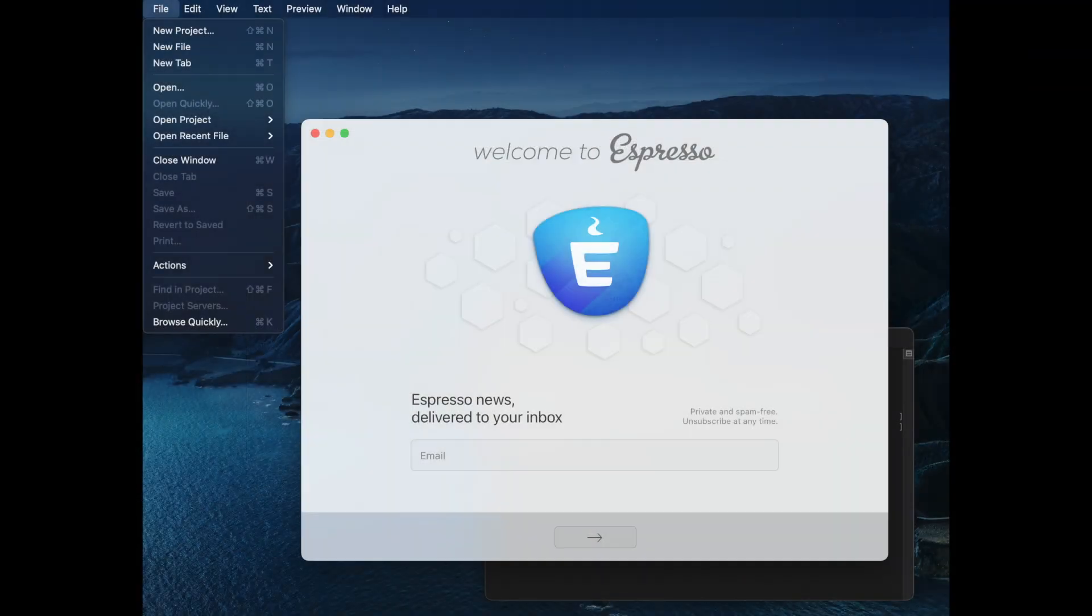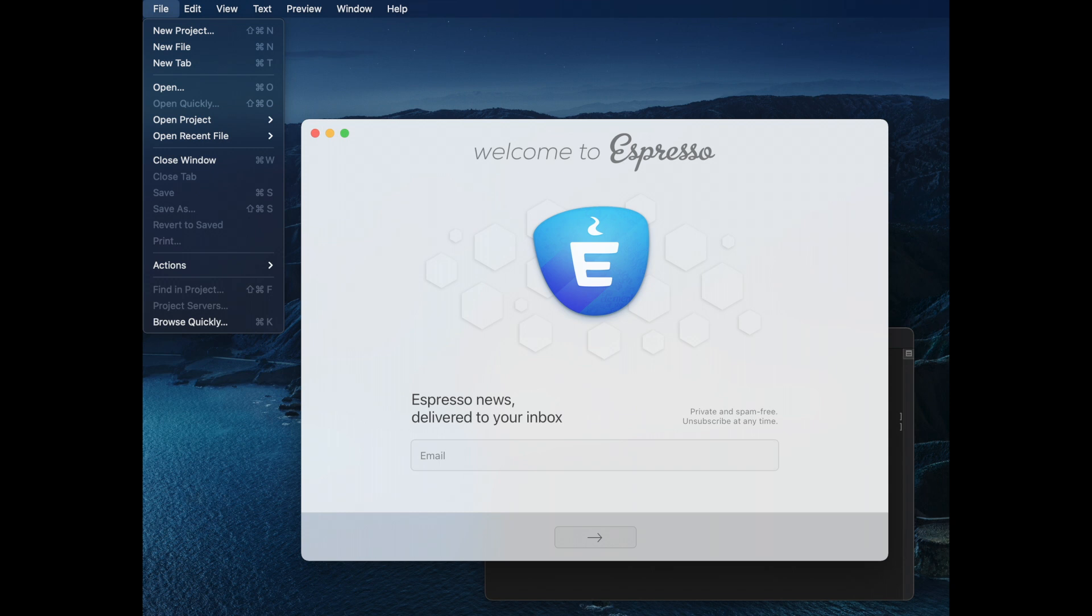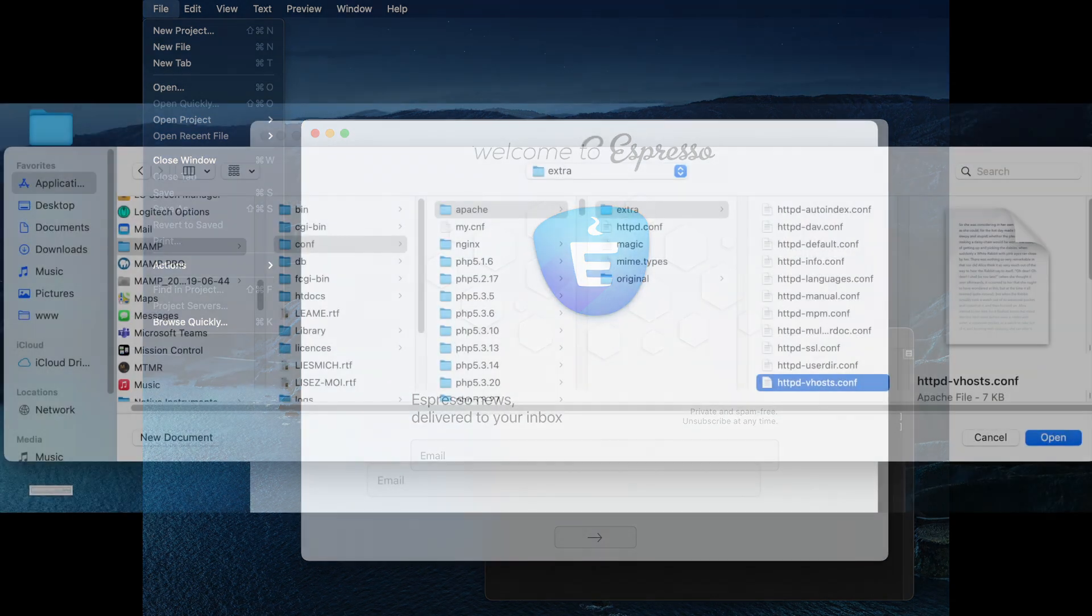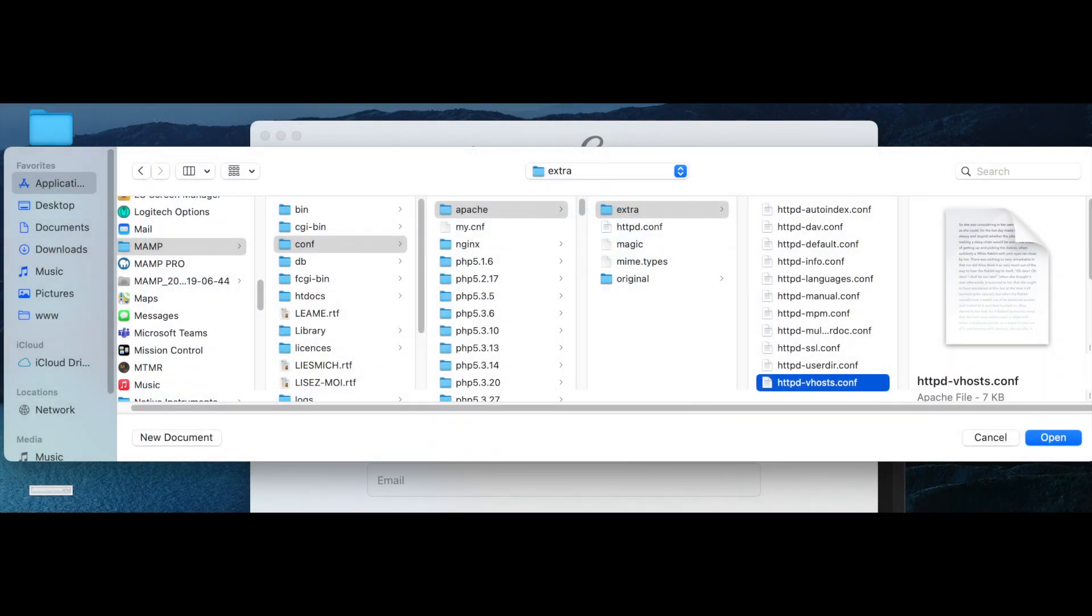Next, open up your IDE of choice. I'm using Espresso here on the Mac. I'll put a link to it in the description and open up the vhosts configuration file inside the MAMP folder. Inside MAMP, the comp folder, the Apache folder, and the extra folder. The path is up here on the screen. I'll leave it up for a little bit so you can follow this through.